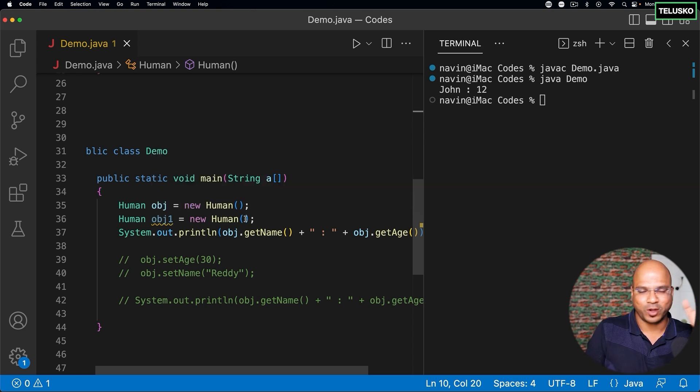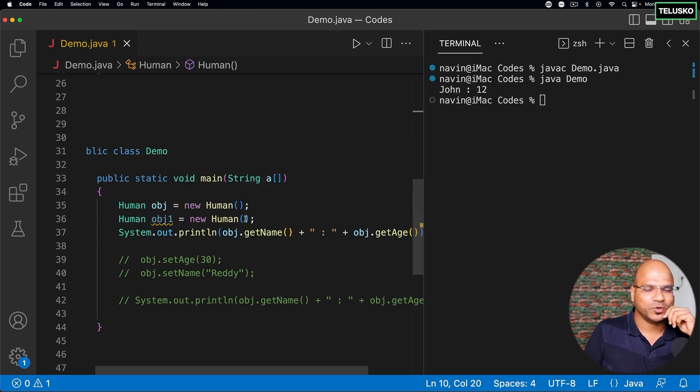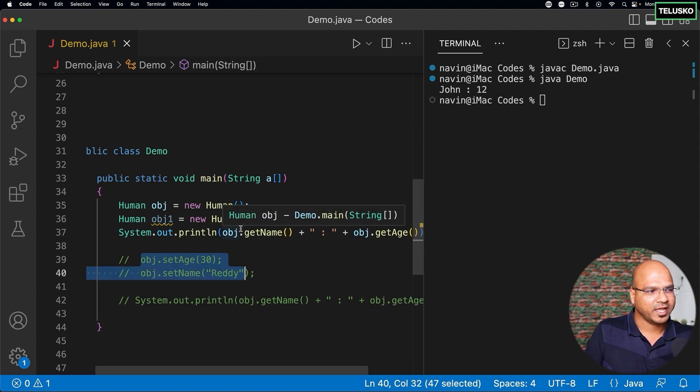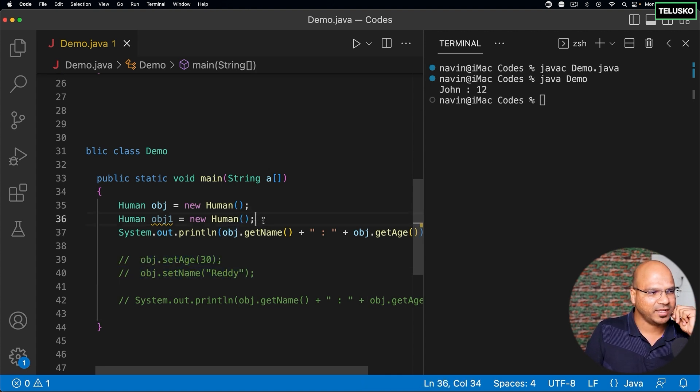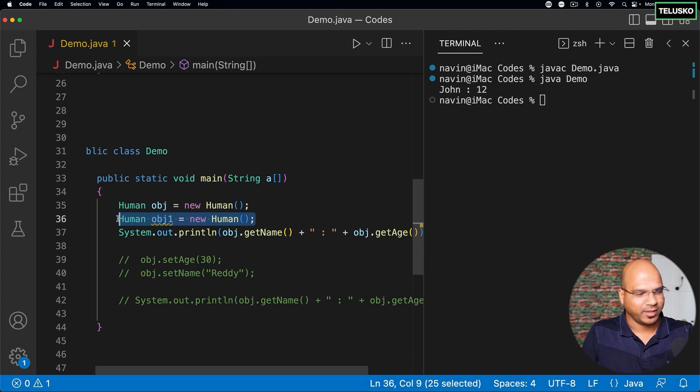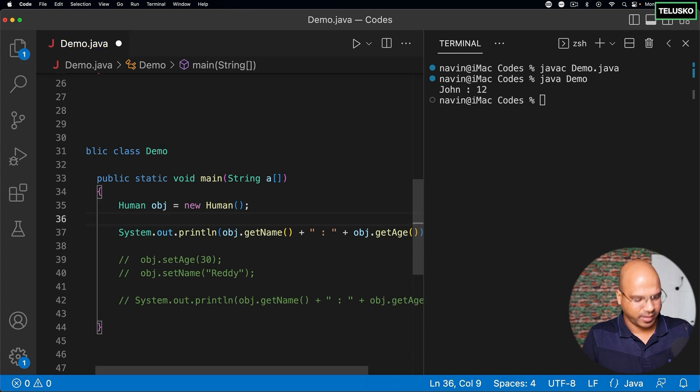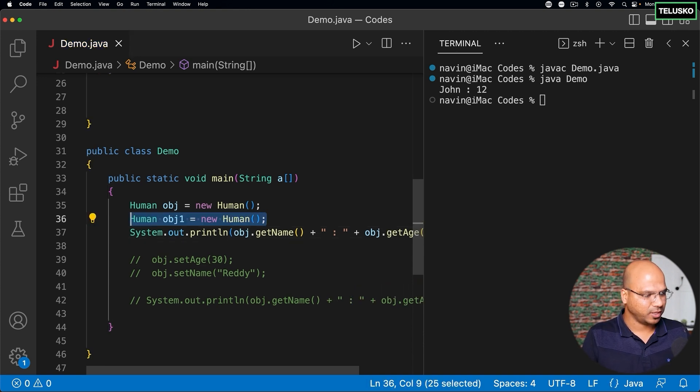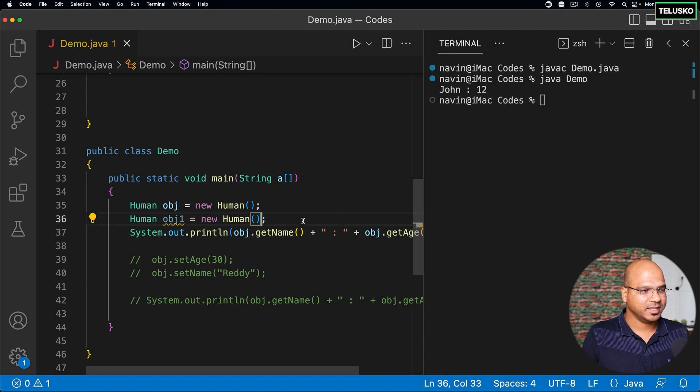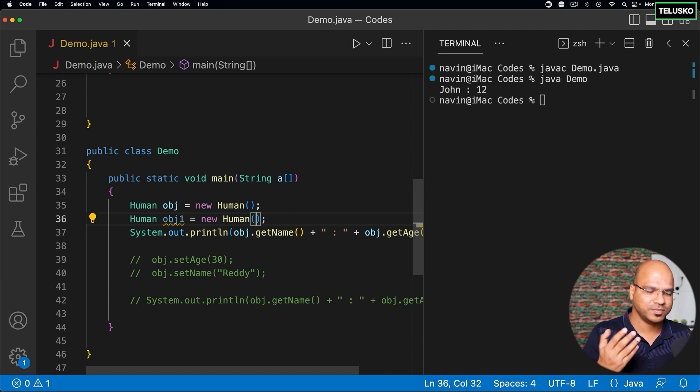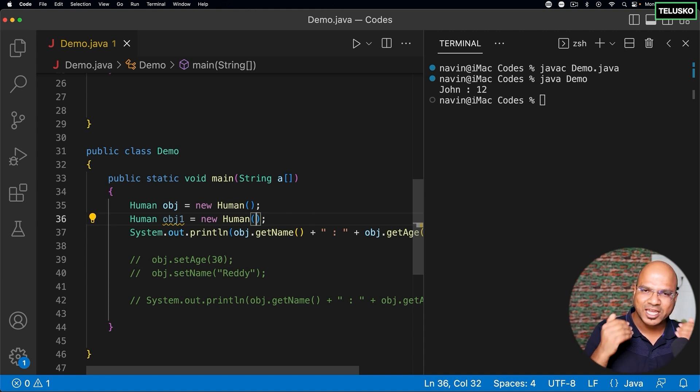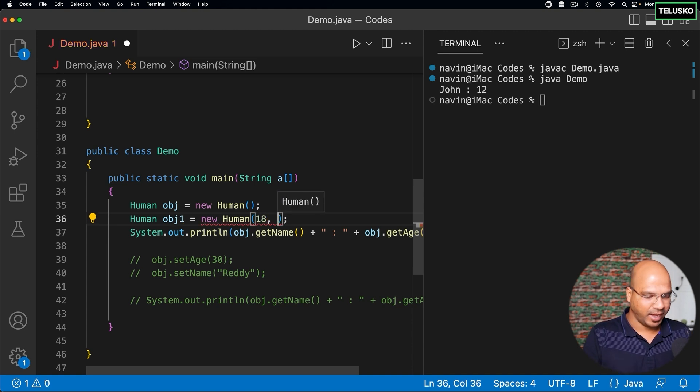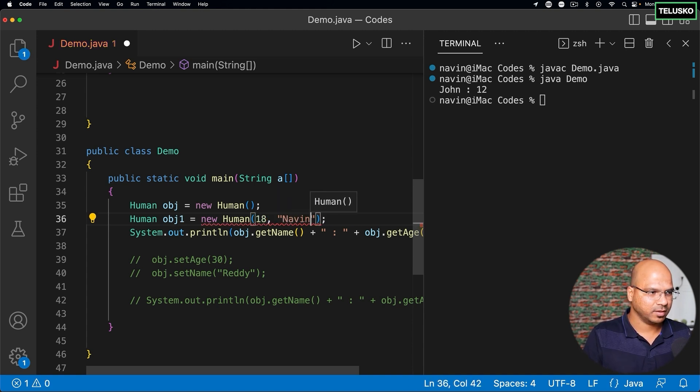Not 12 and John every time. Can we do that? Of course you can assign the values later with the help of set methods, but what if I have an idea where, okay, let's go with this object as well - the second object. In the second object I want to pass the values. The first object I want it to be default. The second object I want the age to be let's say 18 and the name should be let's say Naveen.